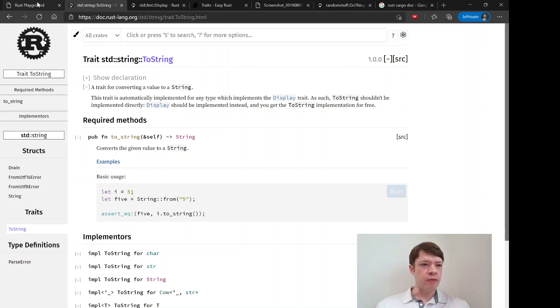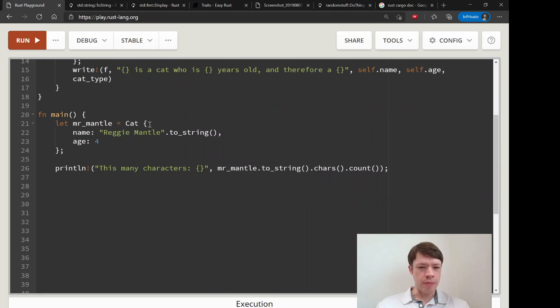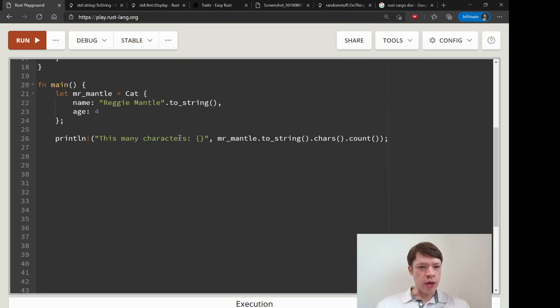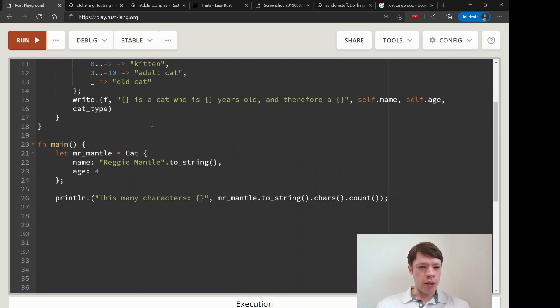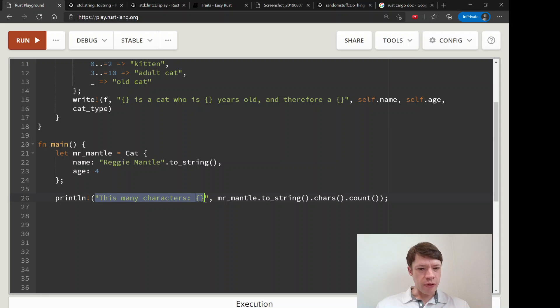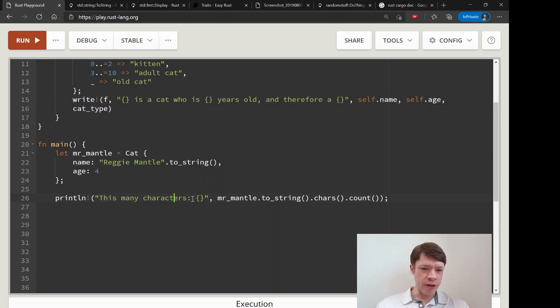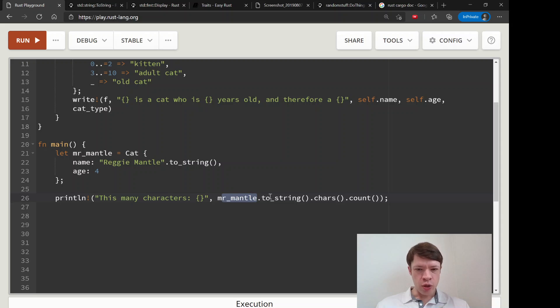So that is why this is now possible with our Reggie Mantle variable, which is a cat. We can print how many characters is this, and we can just do mr_mantle.to_string.